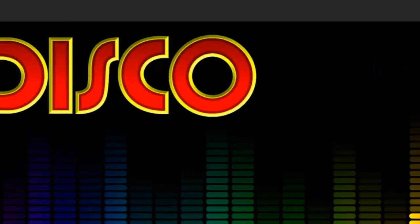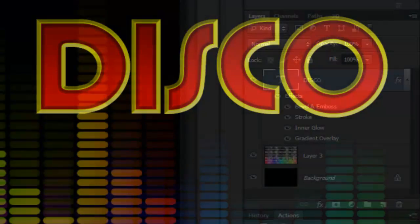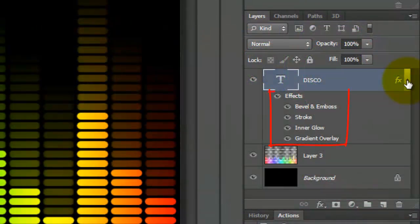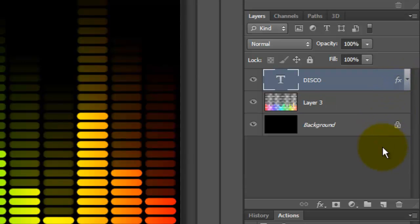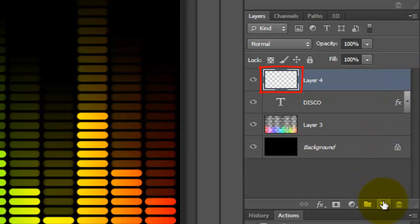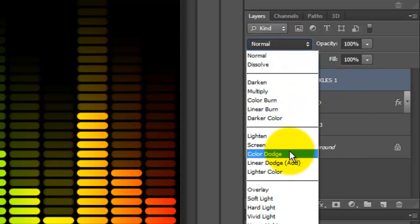We're ready to add some retro glints to the text. Let's collapse the text effects to make more room. Click on the New Layer button to make a new layer and we'll name it Twinkles 1. Change the Blend Mode to Color Dodge.